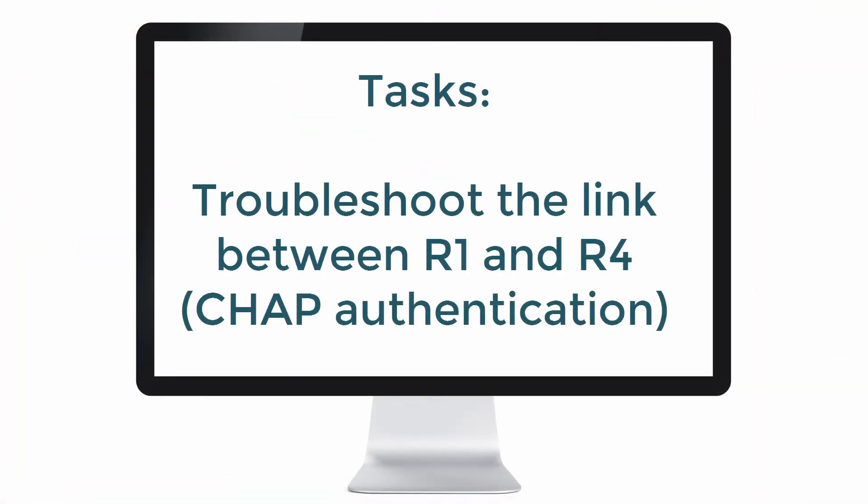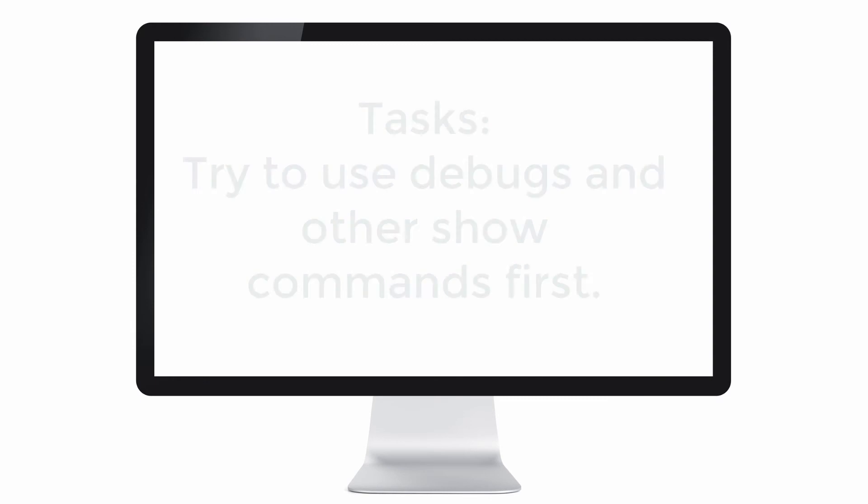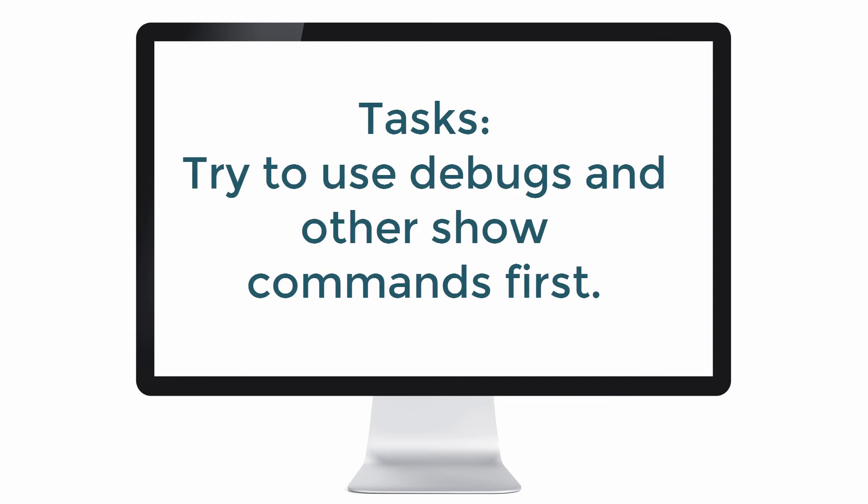In this lab we're told that we need to troubleshoot issues as much as possible without using the show run or show start commands. In other words, don't cheat. Don't just do a show run and look for problems. Try and use debugs and show commands and other options to find specific issues in the network. Only use a full show run or show start as a last resort.